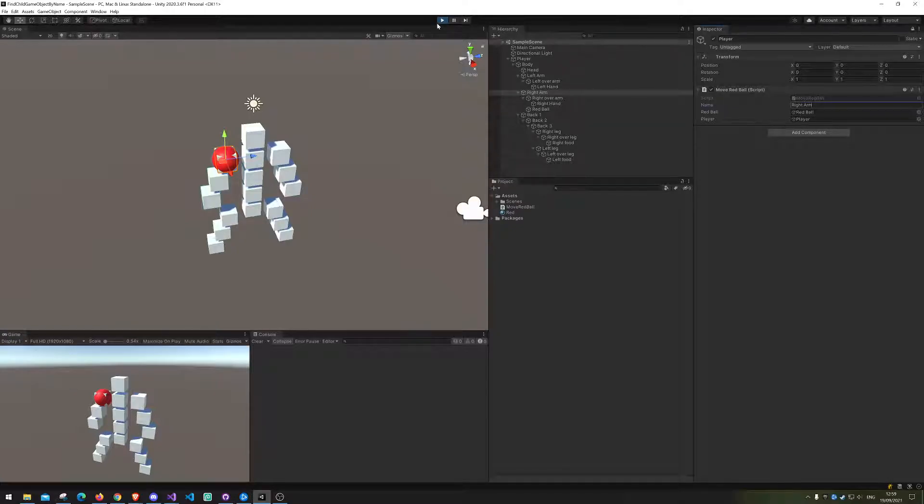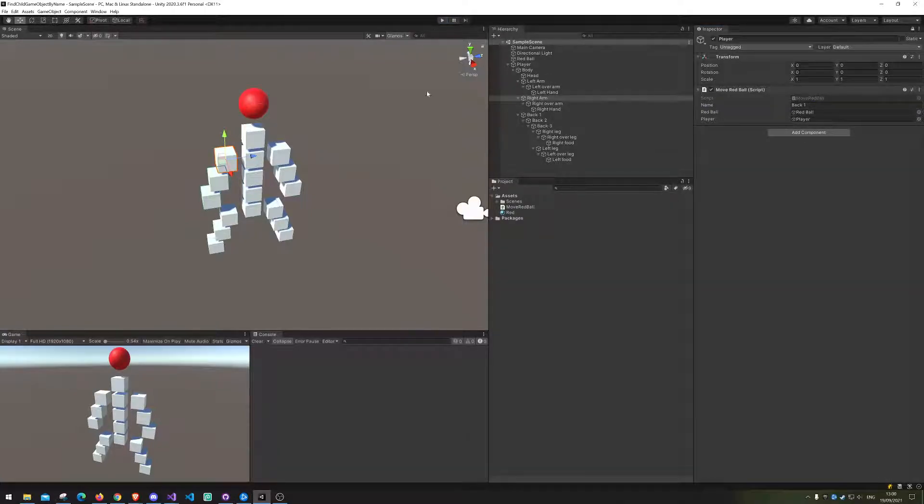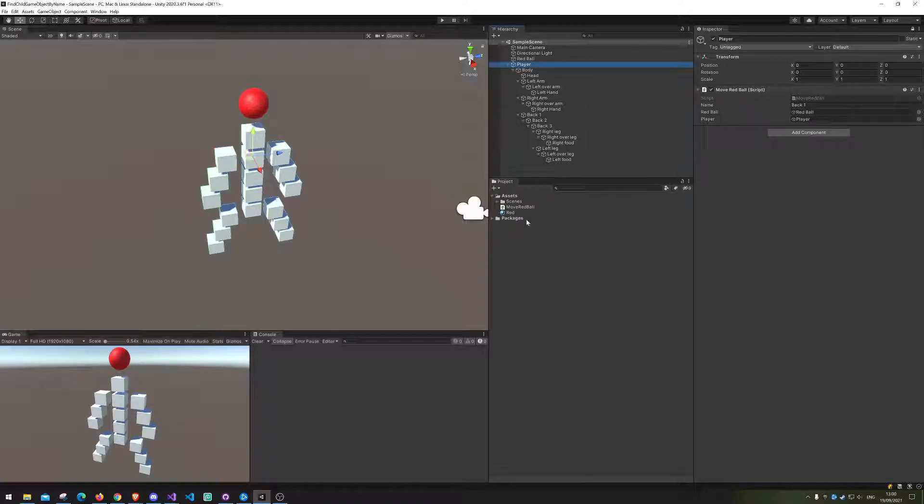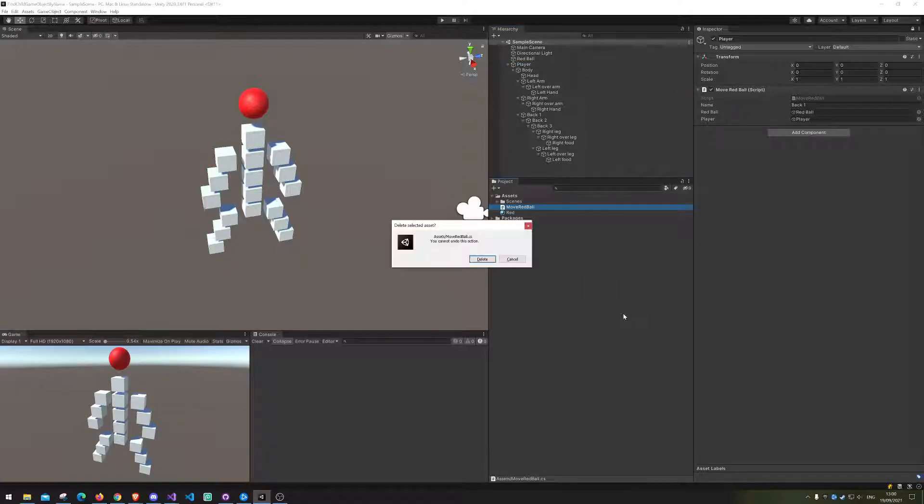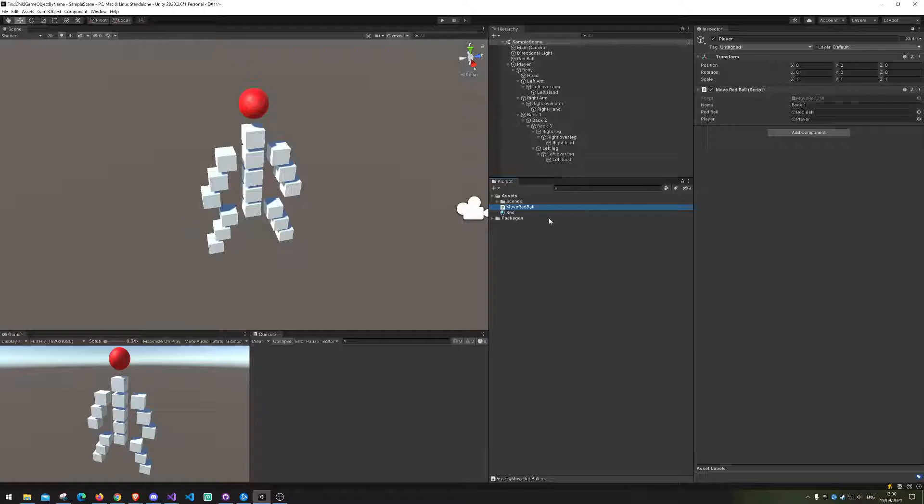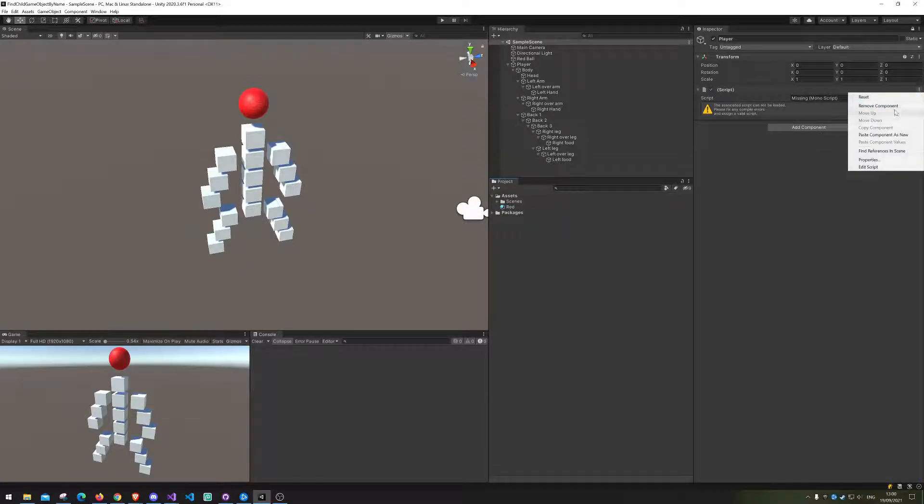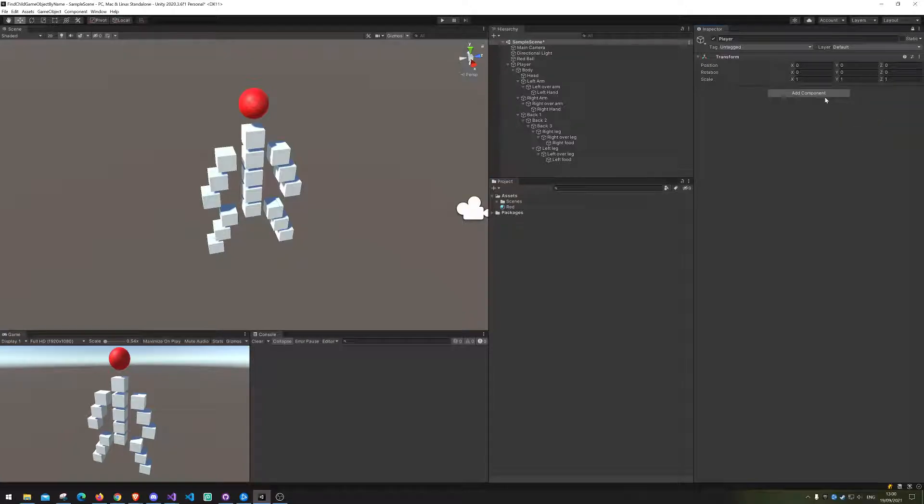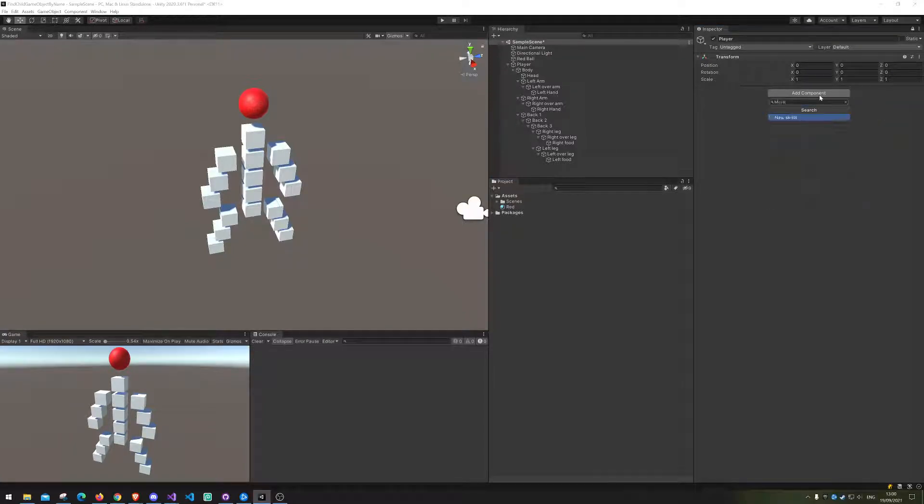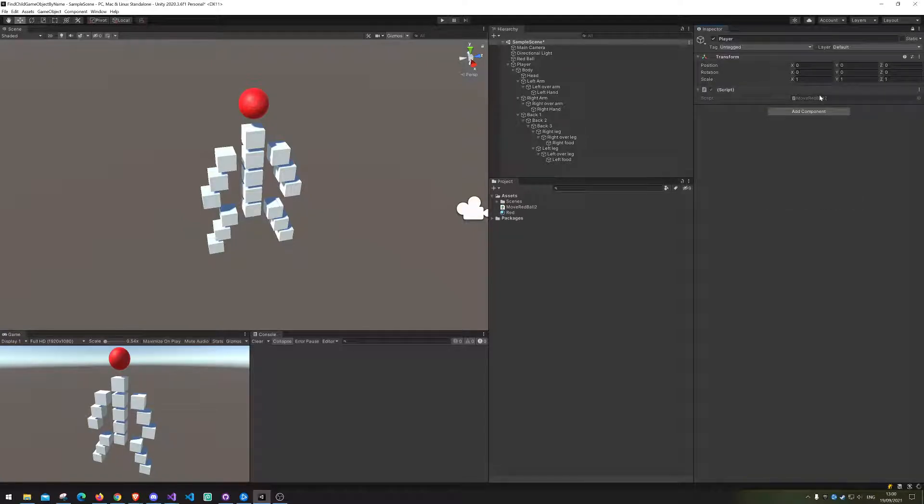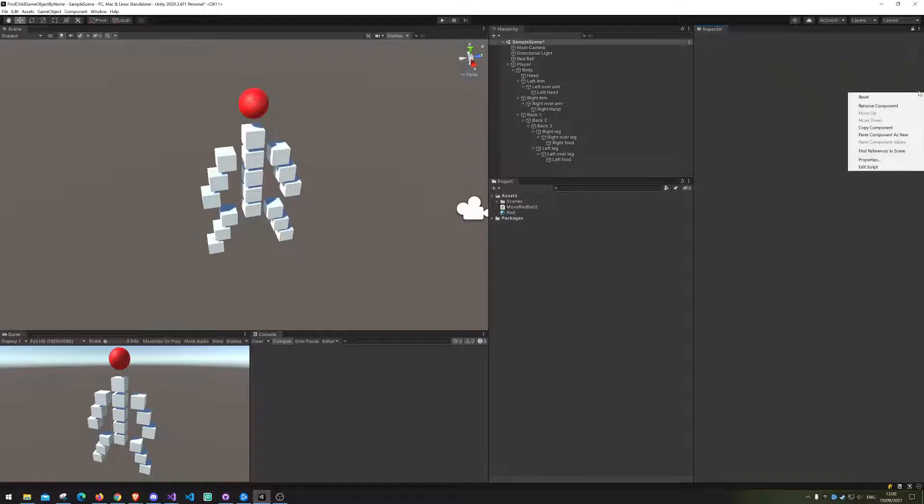Alright so how are we actually doing this? Well let's do it. I'm just gonna delete the script so we can make it all from new. There we go. Let's just remove it and add it again. We called it move red ball and let's just call it two this time so I don't get any naming conflicts.